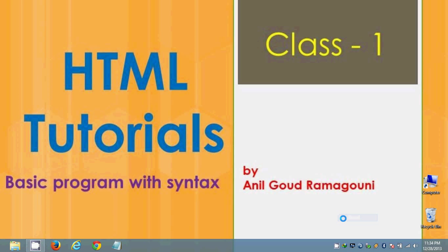Hello all, welcome to HTML tutorials. This is Anil and today I'm going to teach you the first class basic programming of HTML language.